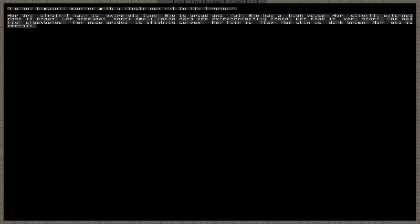So let's take a look. Her dry straight hair is extremely long. She is broad and fat. She has a high voice. Her slightly obscured nose is broad, somewhat short. Small lobed ears are extraordinarily broad. Her head is very short. She has high cheekbones. Her nose bridge is slightly convex. Her hair is flax. Her skin is dark brown. Her eye is emerald.